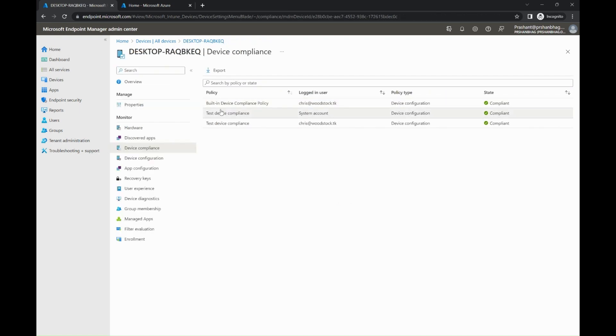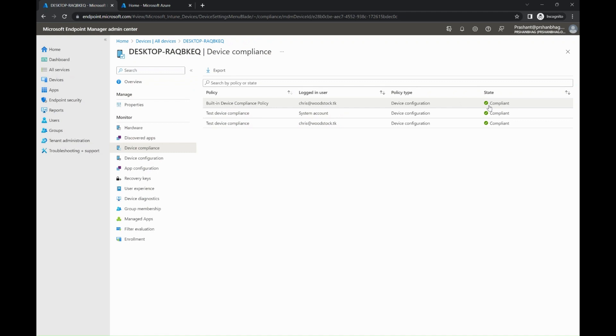In combination, both the built-in device compliance policy and the one which we have created manually must be compliant. Therefore, the device will be flagged as compliant, which will allow the user to access the protected resources of your organization. If any of the policies is set to red, which means it is not meeting the requirement, that means it is not compliant, and therefore the user will be blocked from accessing company resources.